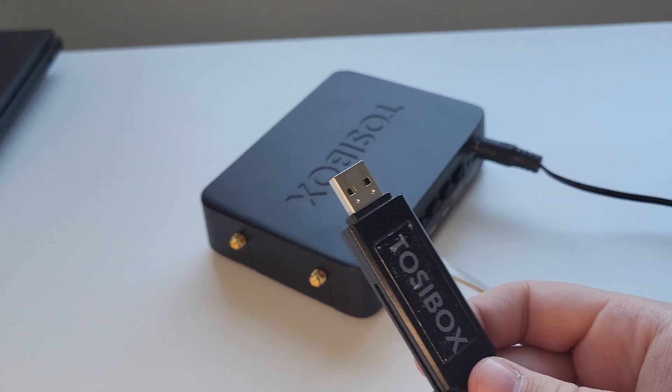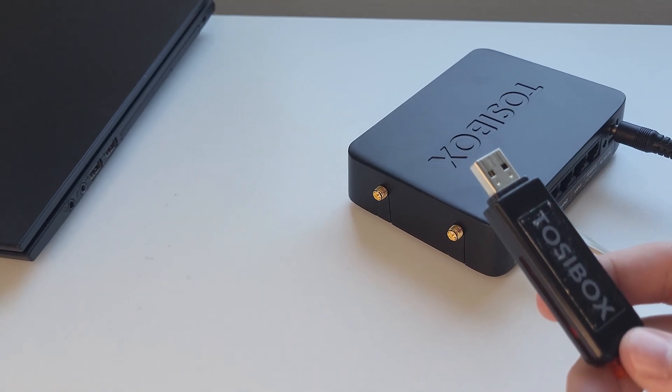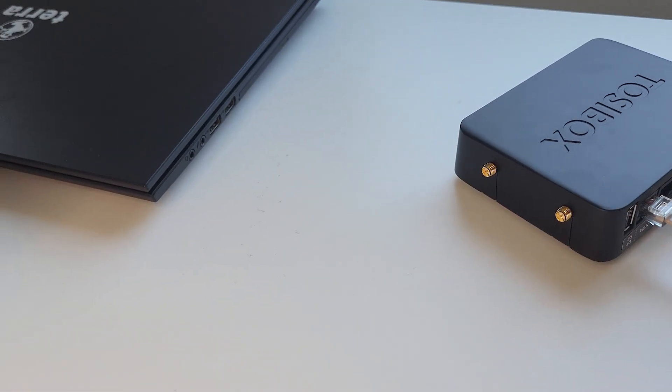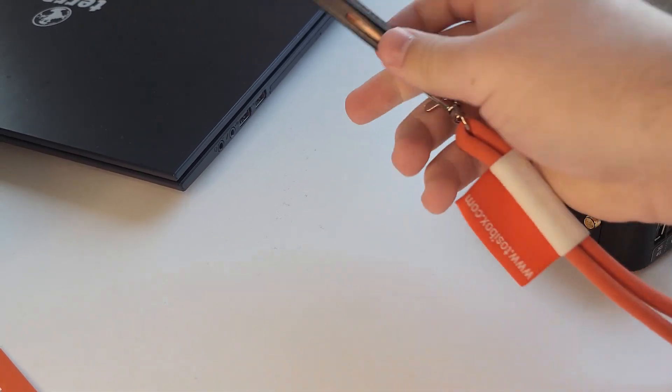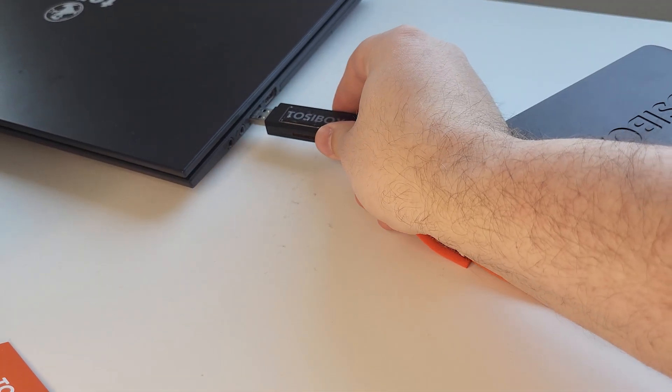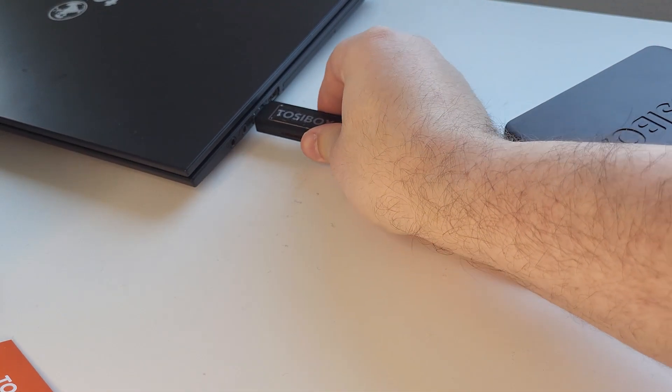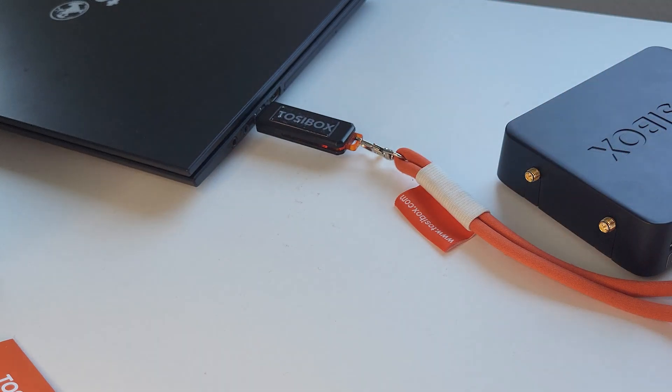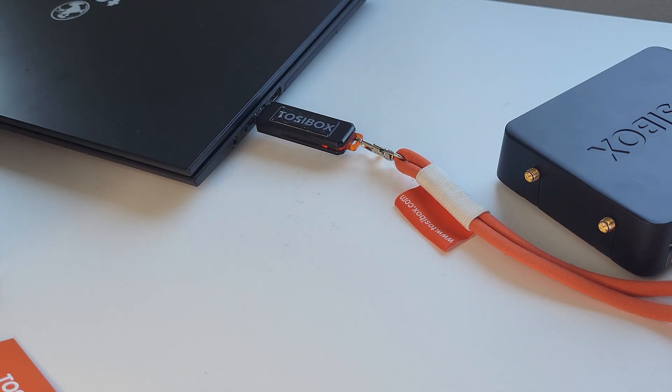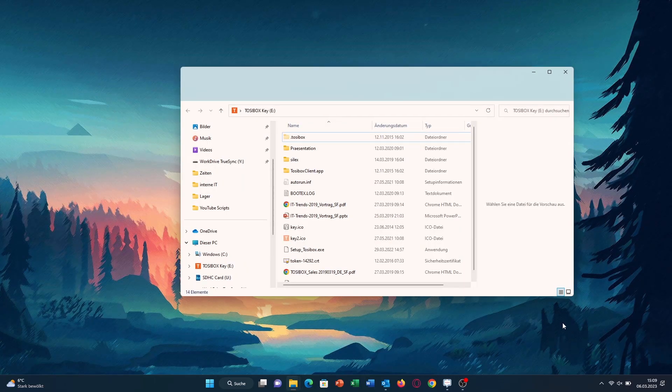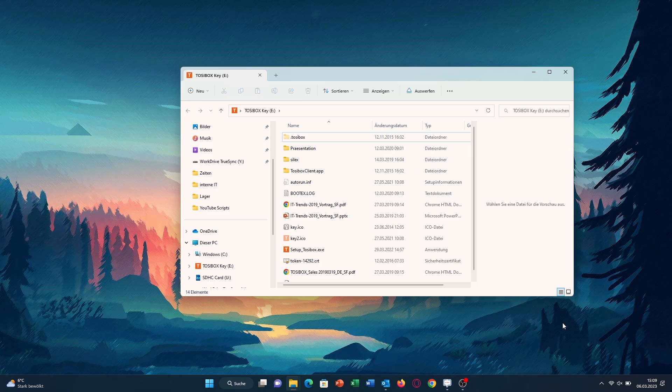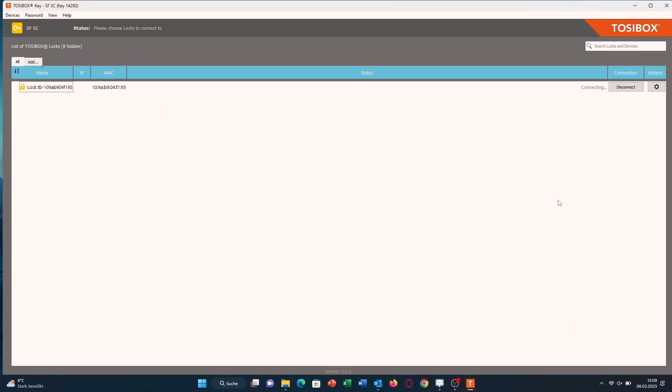Plug it out and plug it into the USB port on your computer, doesn't matter which one. After you've plugged it in, the Tozibox software should automatically start, and if you don't have another lock connected to this key, then you should automatically connect to this lock.